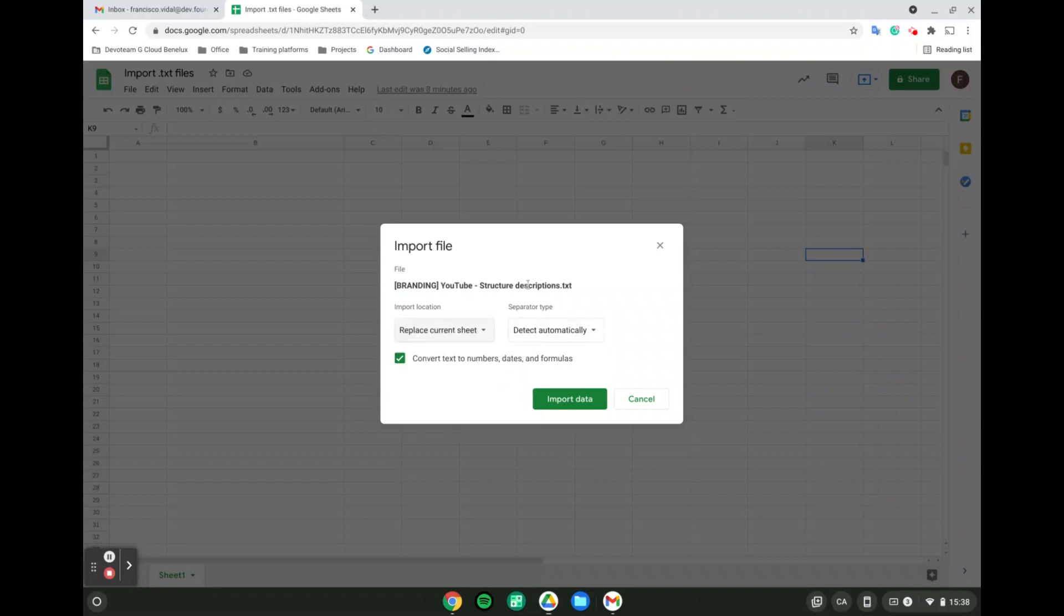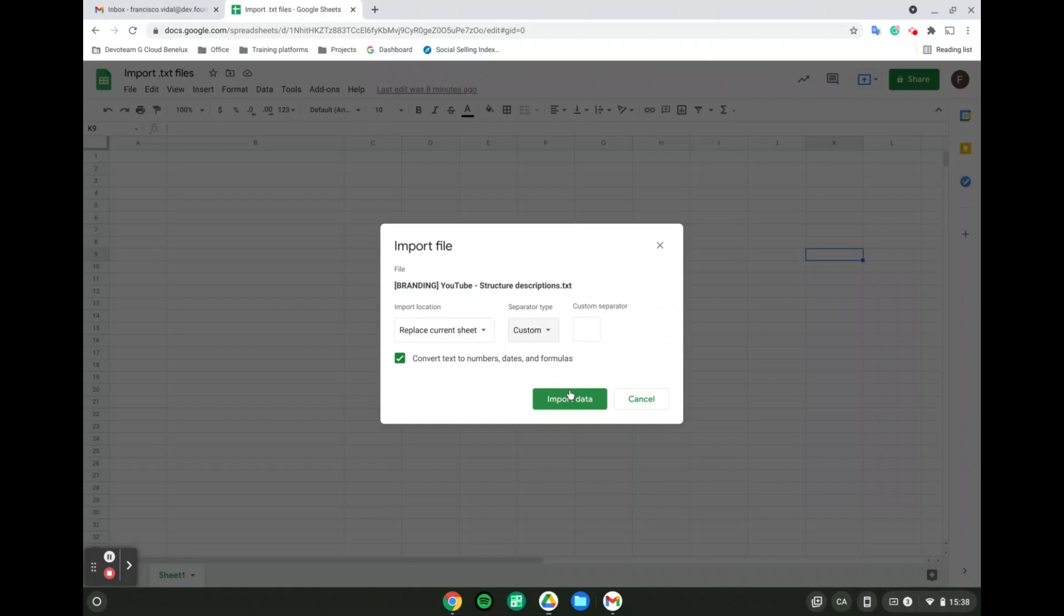And then the separator type, meaning what's going to separate the information in the TXT file. We have a couple of different options. It can detect a separator automatically, or we can decide if it's going to be a tab, a comma, or we can customize it and input our own separator type. For instance, here I'm going to use comma.